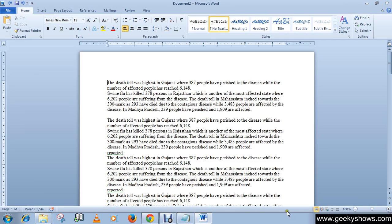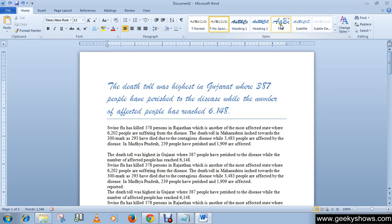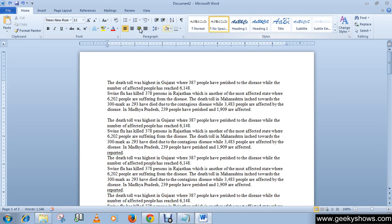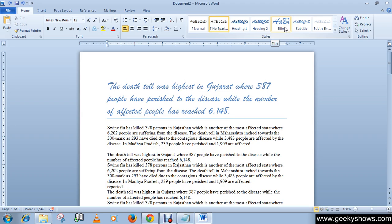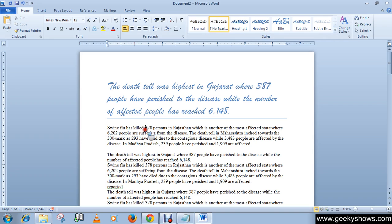First of all we will apply a style. For applying a style, go to the Home tab, then click any of these styles. We have created a separate video for styles, you can watch that tutorial. Just click here and apply the style.